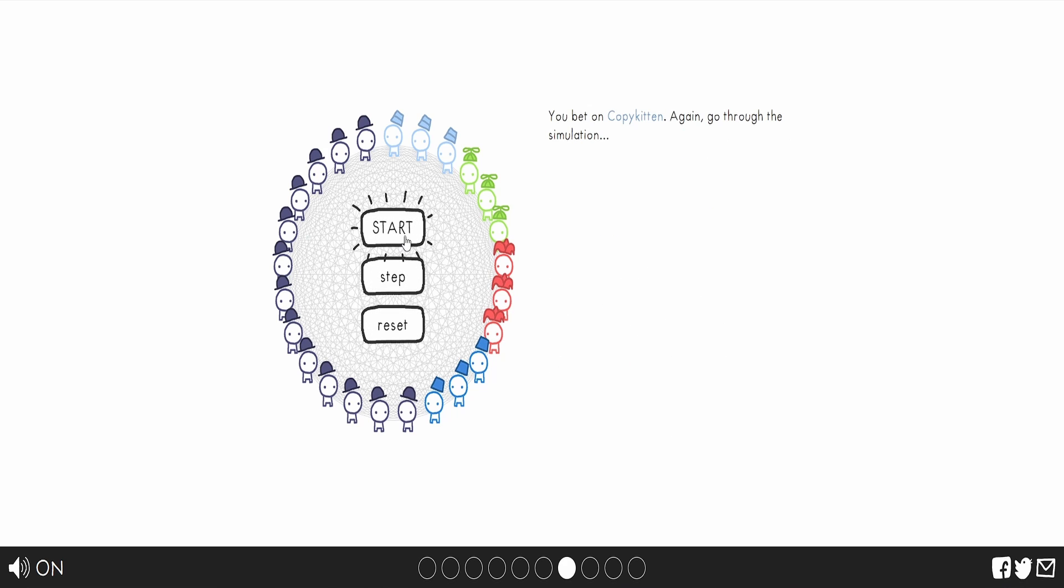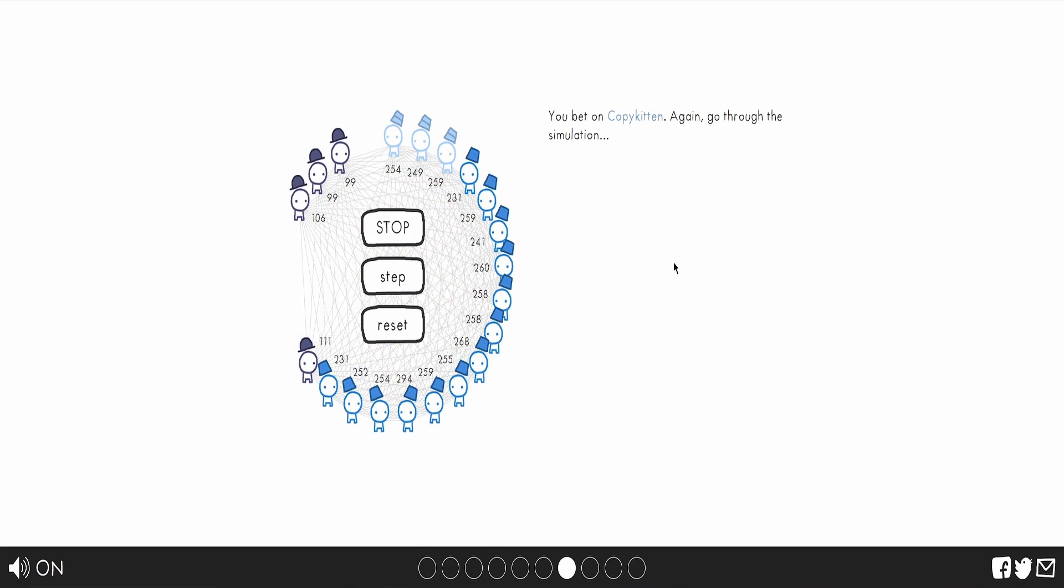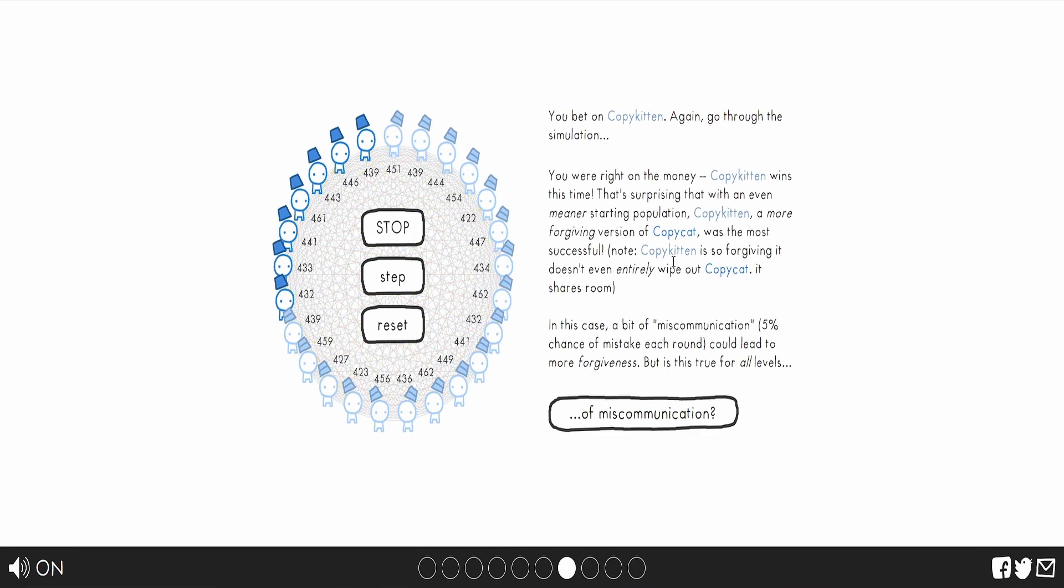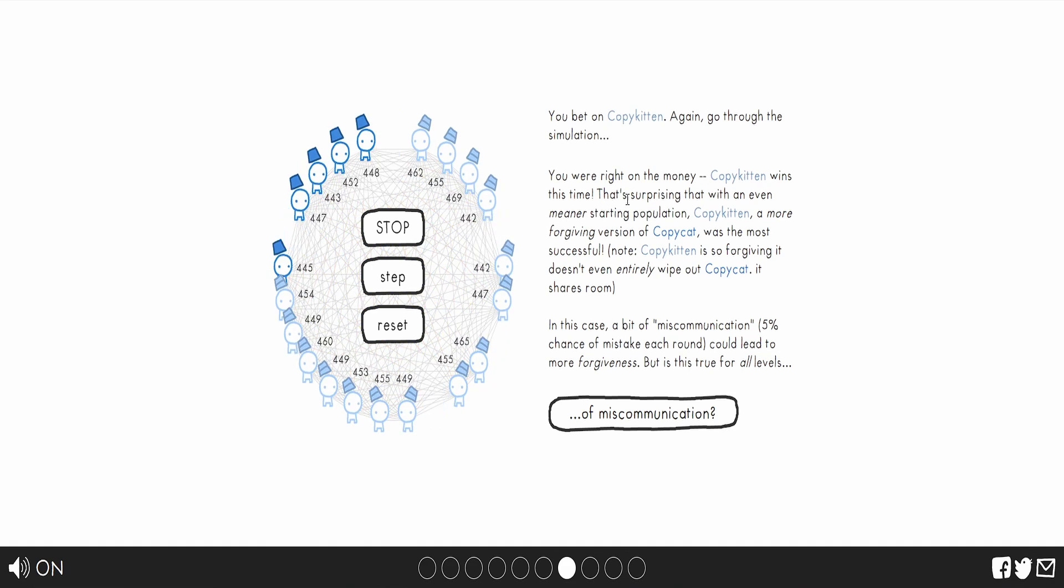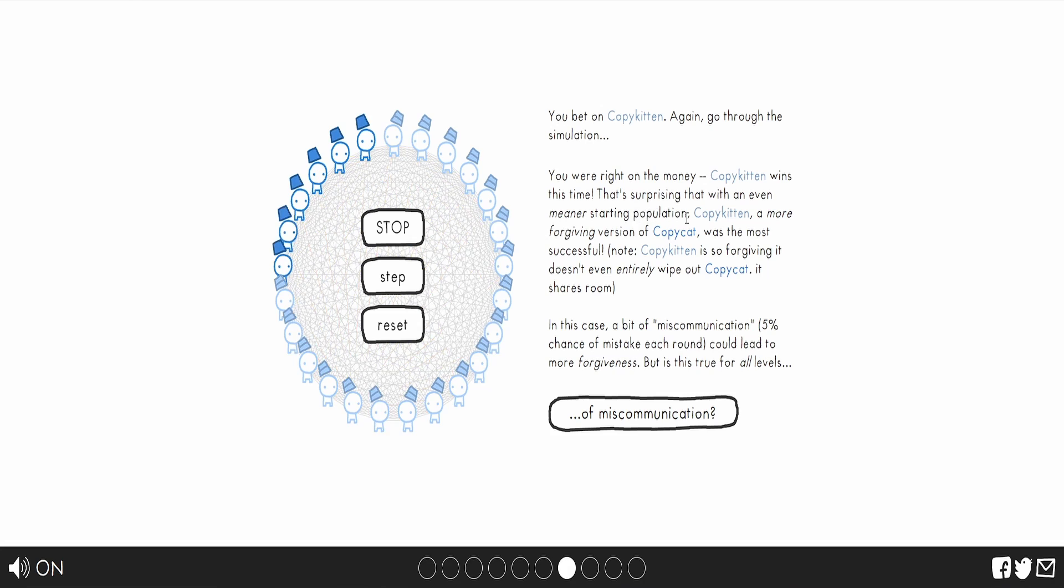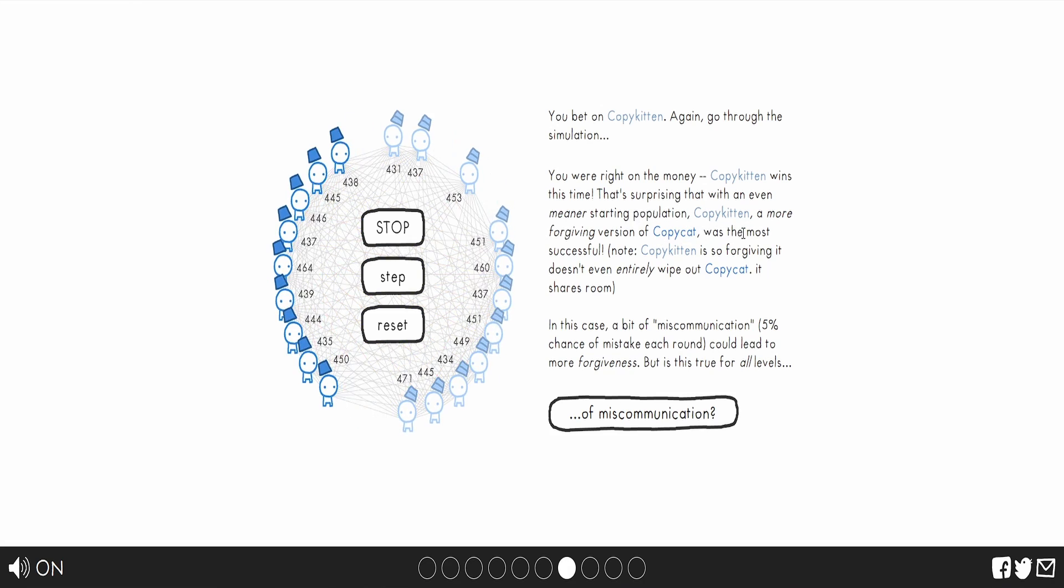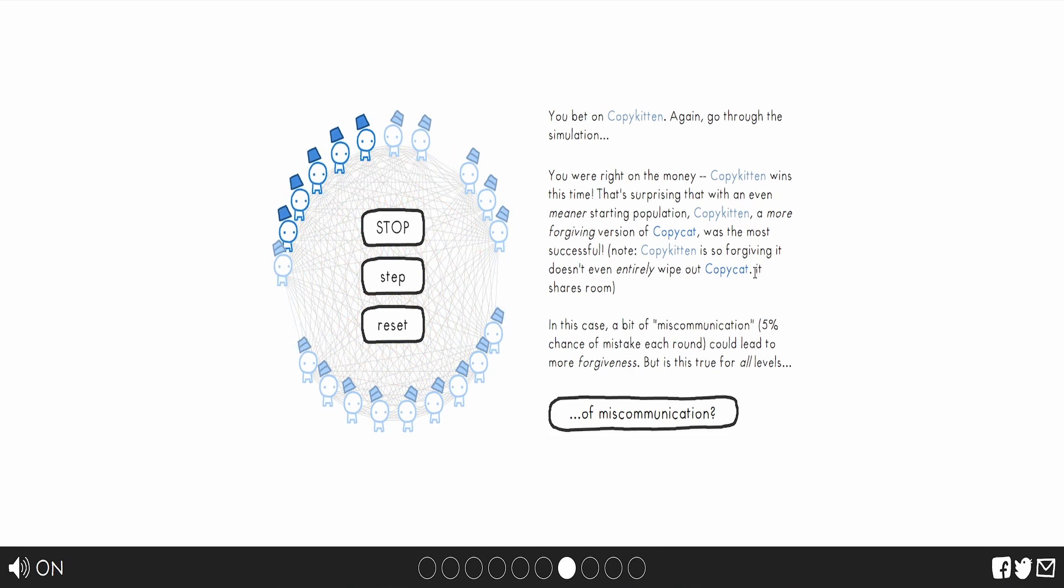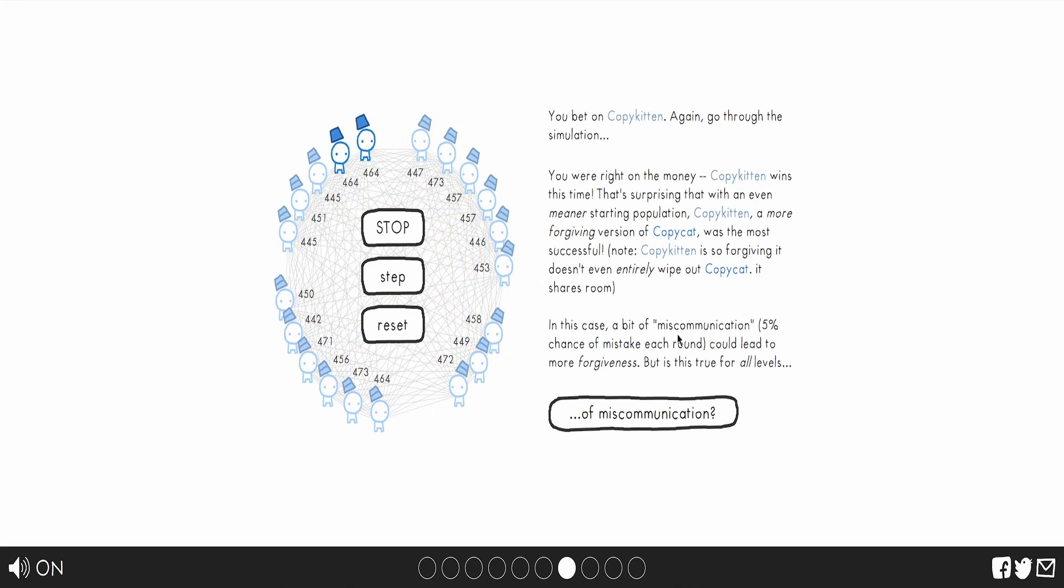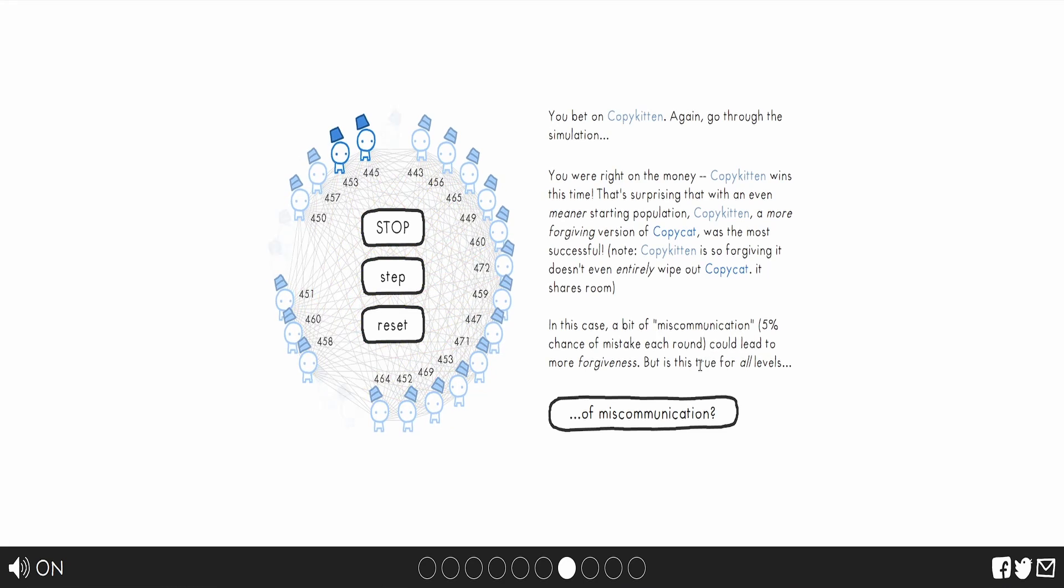Okay. Place your bets. You're right on the money! Copykitten is written this time. I forgot. Did I say place your bets? I think I did. That's surprising. Within a meaner starting population, the copykitten is more forgiving than the copycat and was the most successful. Copykitten is so forgiving, it doesn't entirely wipe out copycat. It shares room. Come on, there's room for everyone. It don't gotta be a battle royale. In this case, a bit of miscommunication, 5% chance of miscommunication, could lead to more forgiveness.